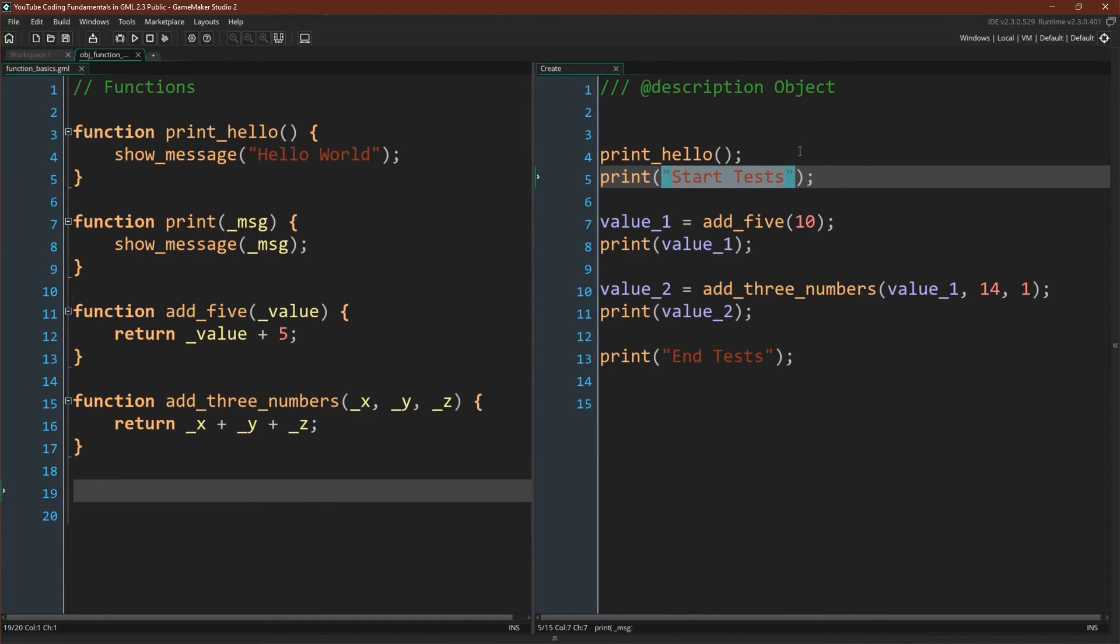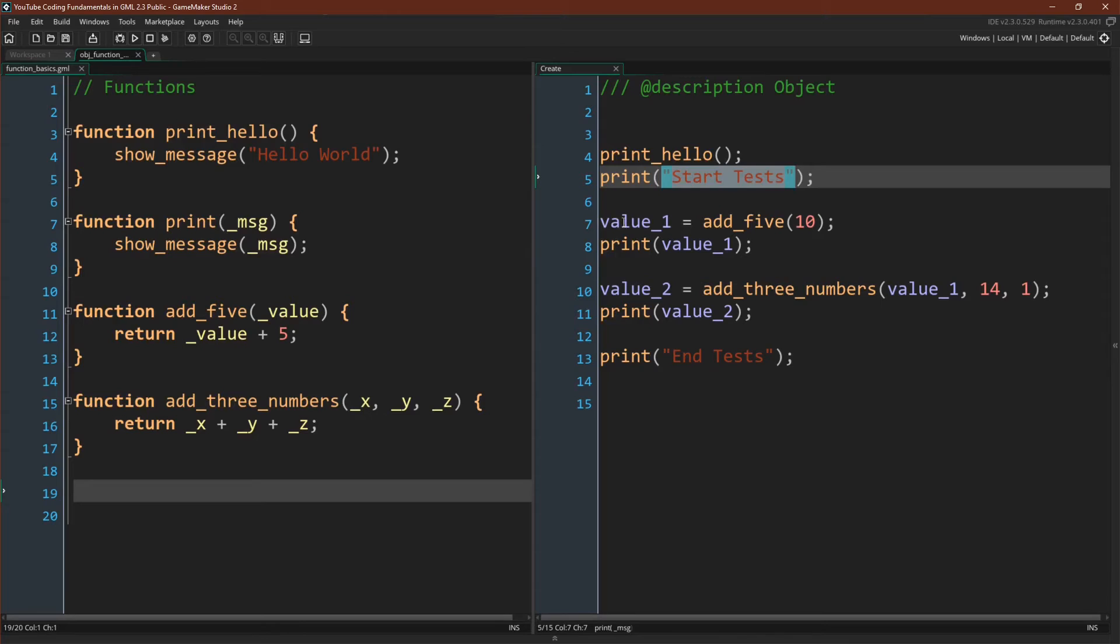Then we'll call printStartTests. So here we're passing in an argument. The argument is a string that says StartTests. We come over here, that argument should come down to showMessage, and it should pop-up. We should get a message that says ShowTests.